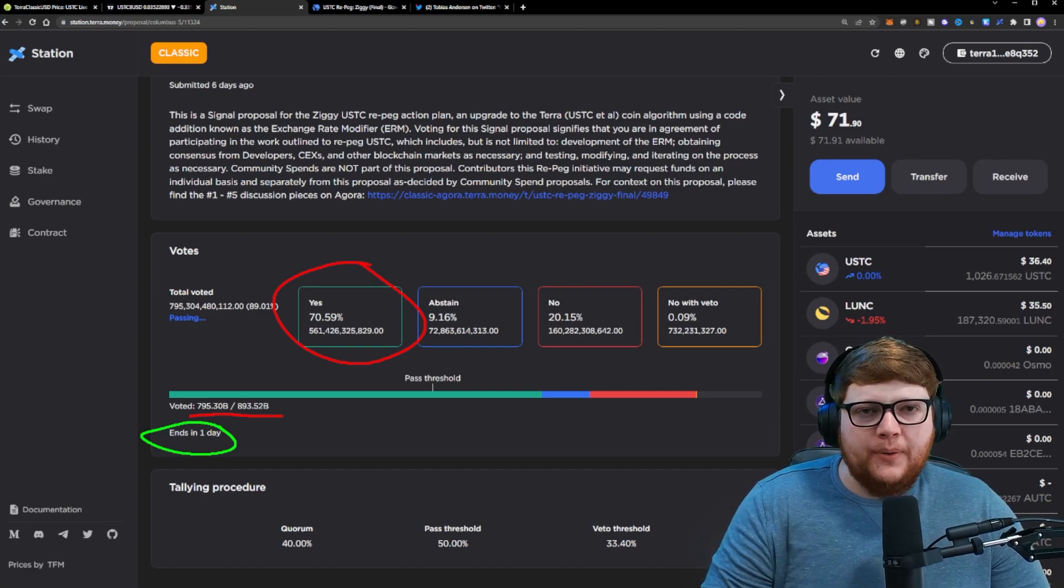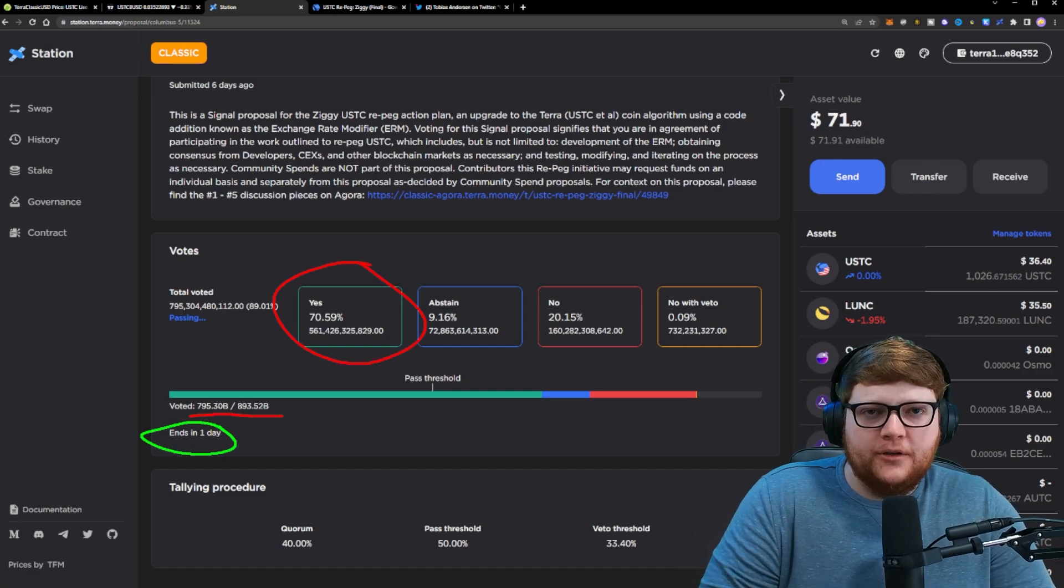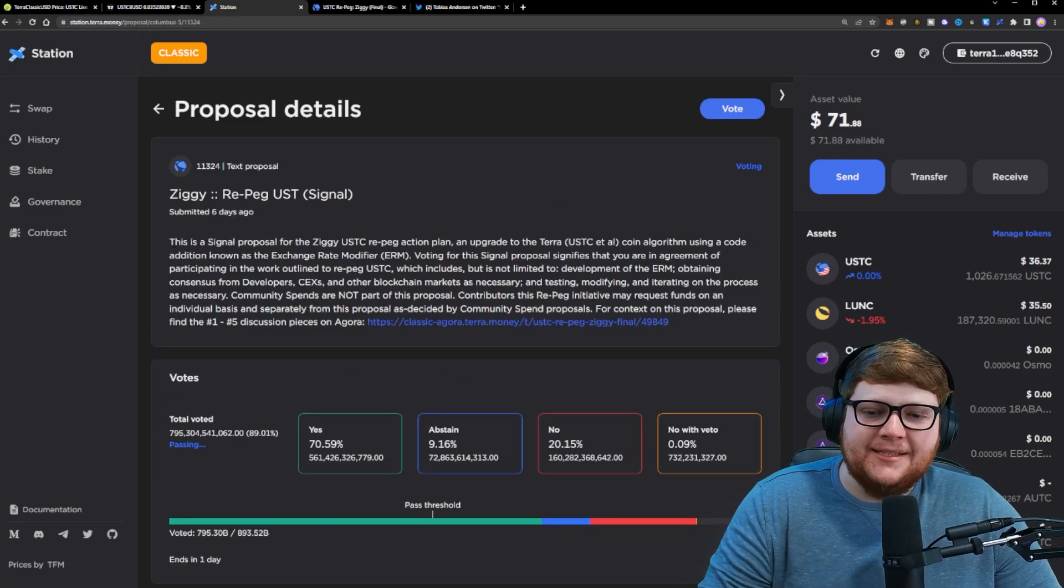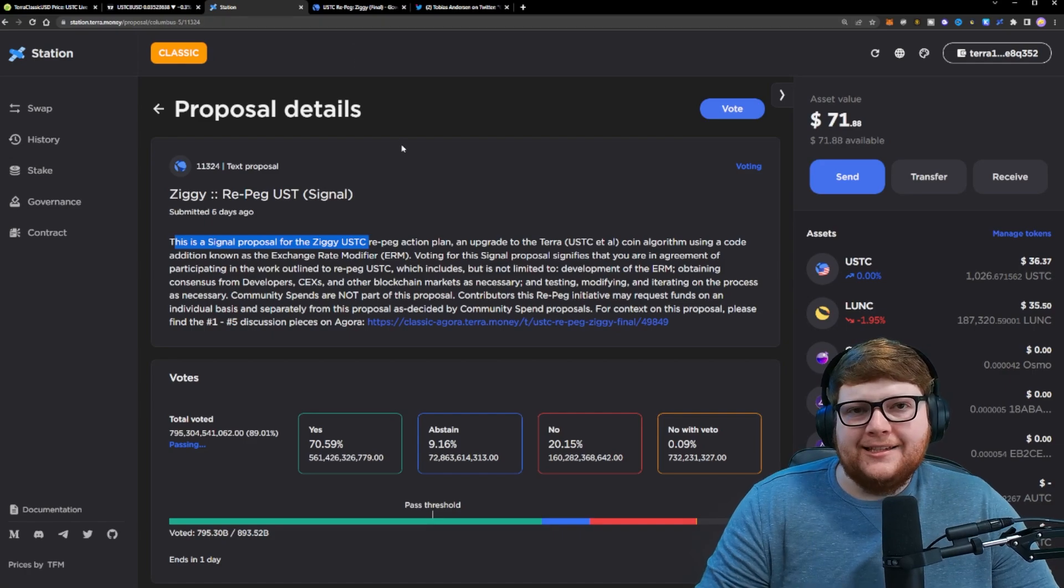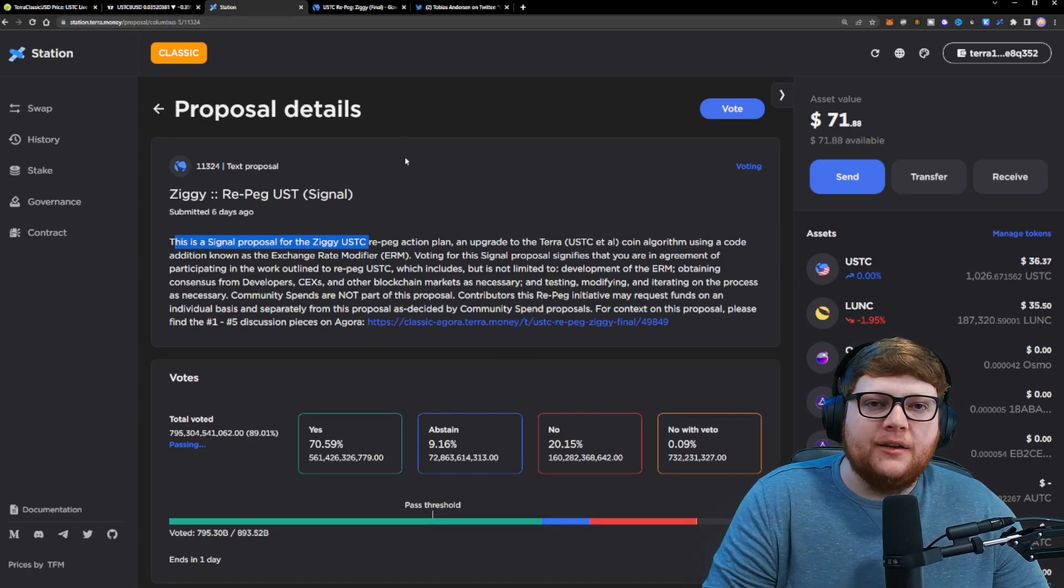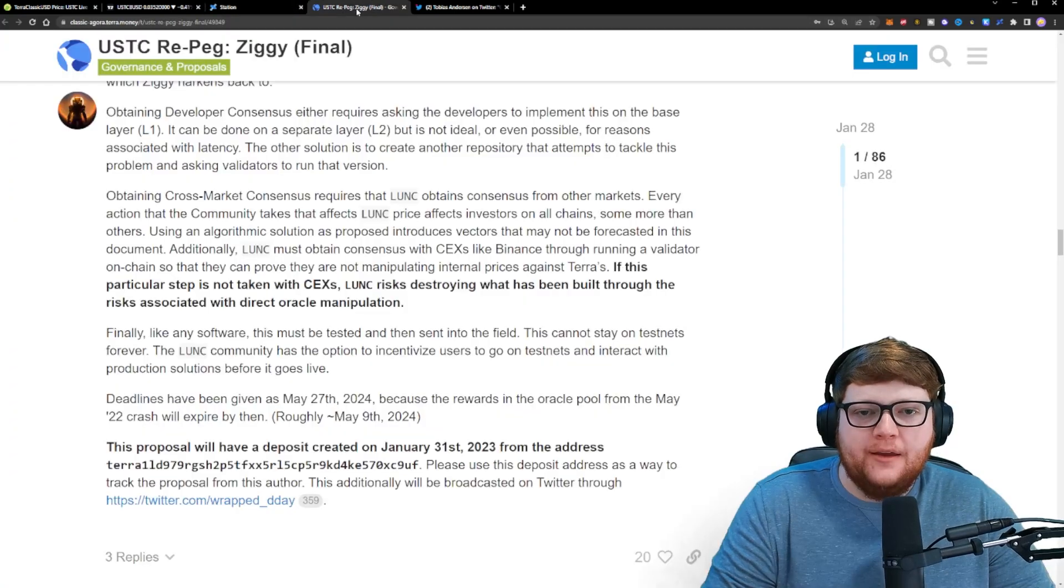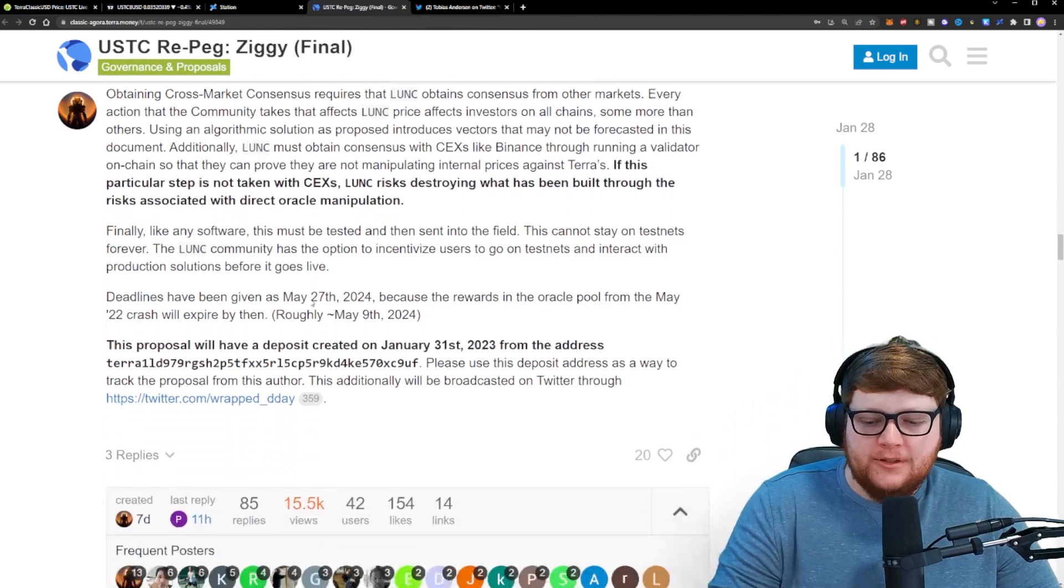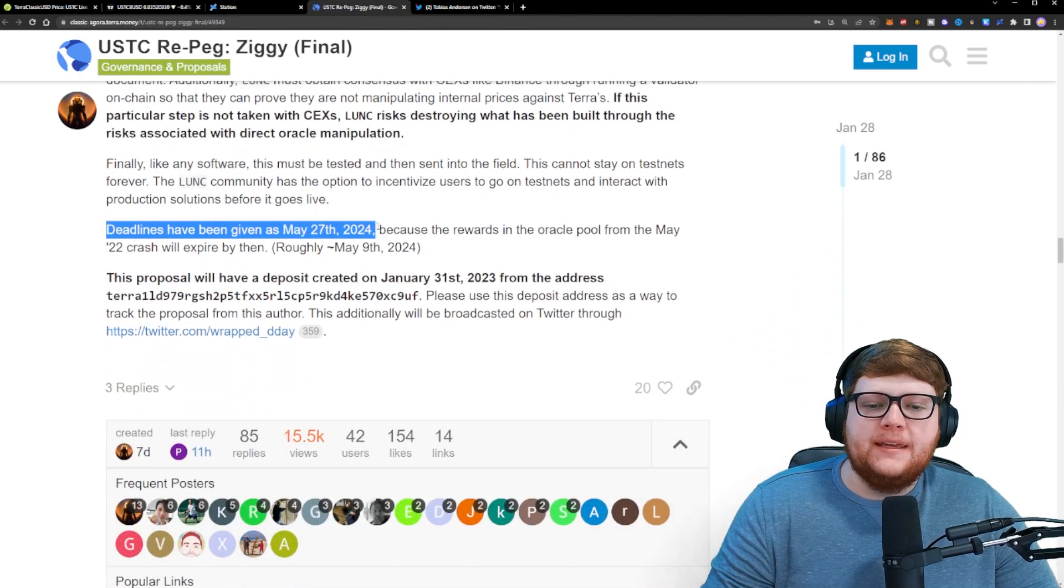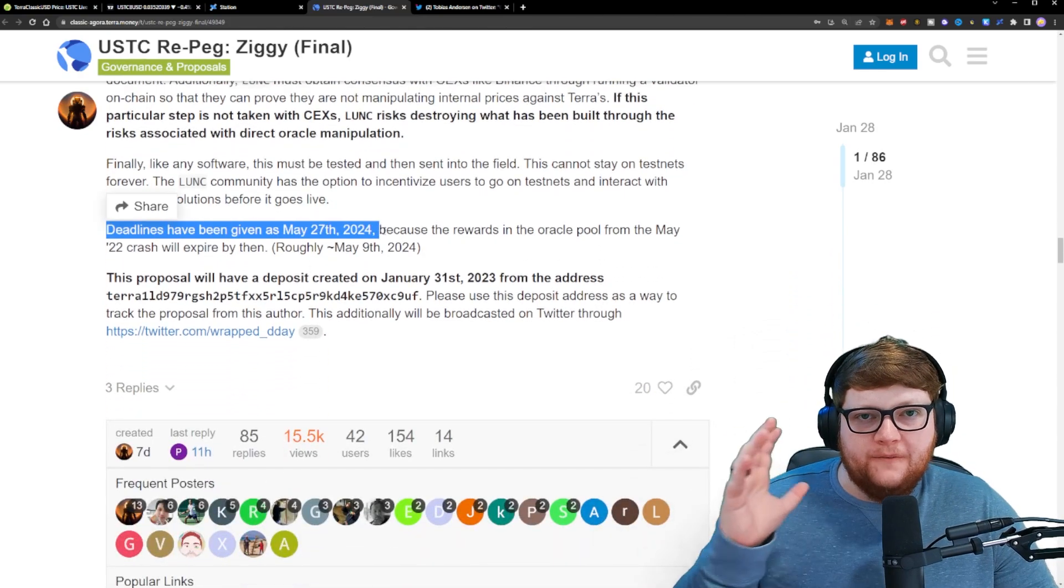It's important to understand that this is a signaling proposal. This is not going to immediately start the plan of a repeg. We have to look for the further deadline - the deadline for that has been given for May 27, 2024,